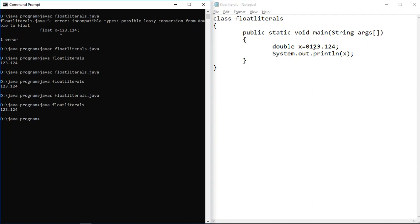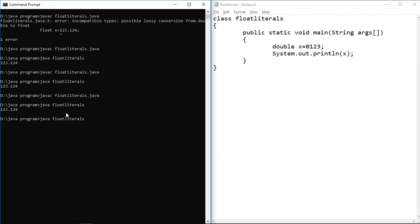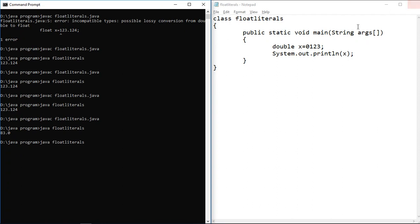Compare this with integer literals: if I assign an integer literal in octal form, the compiler converts that octal value to its decimal equivalent — for example I get 83, which is the decimal value corresponding to that octal literal. But for floating point literals in octal form, the compiler just ignores the leading zero and treats the value as decimal. So octal form is not truly valid for floating point literals — the compiler simply ignores the zero.